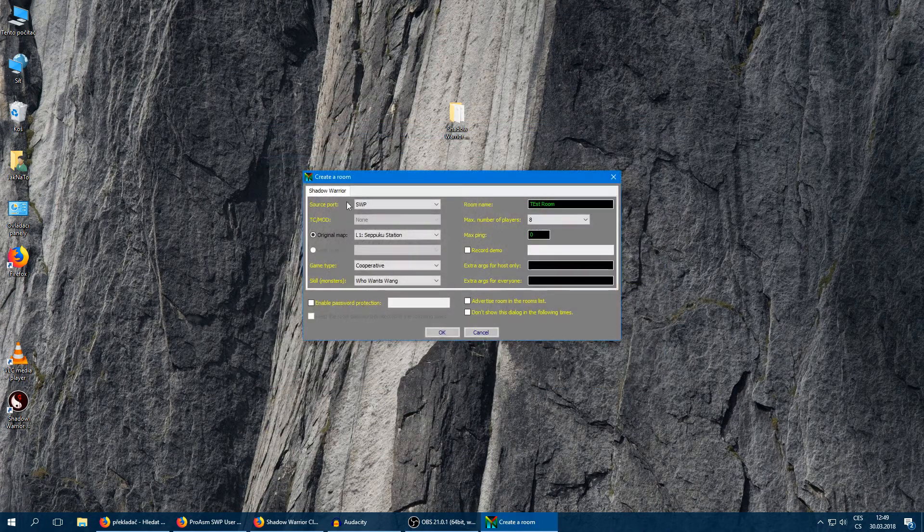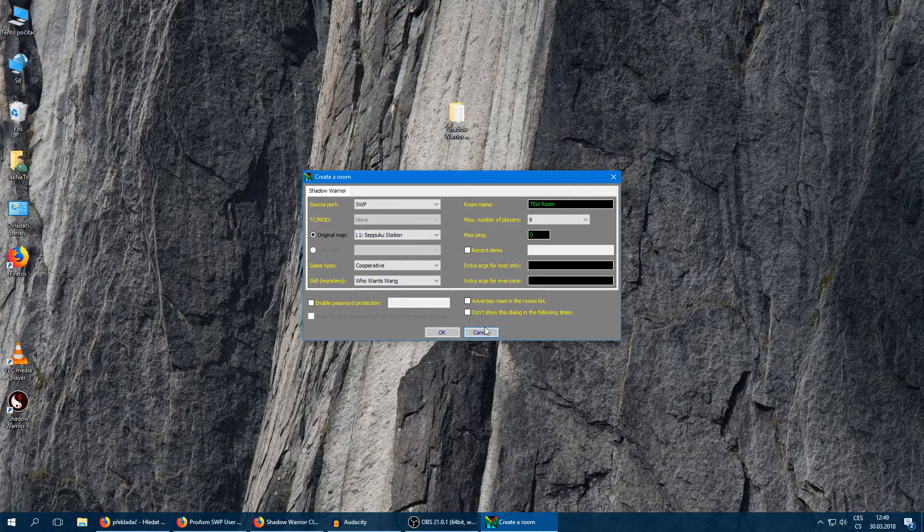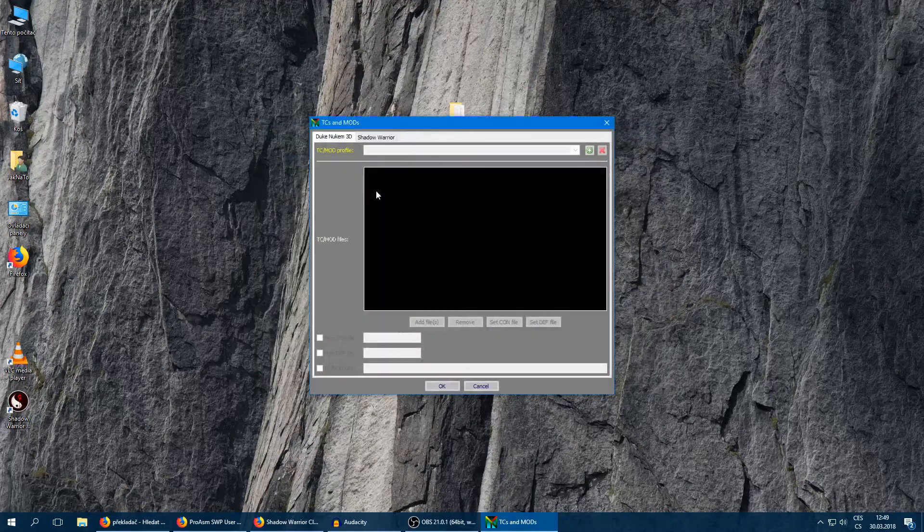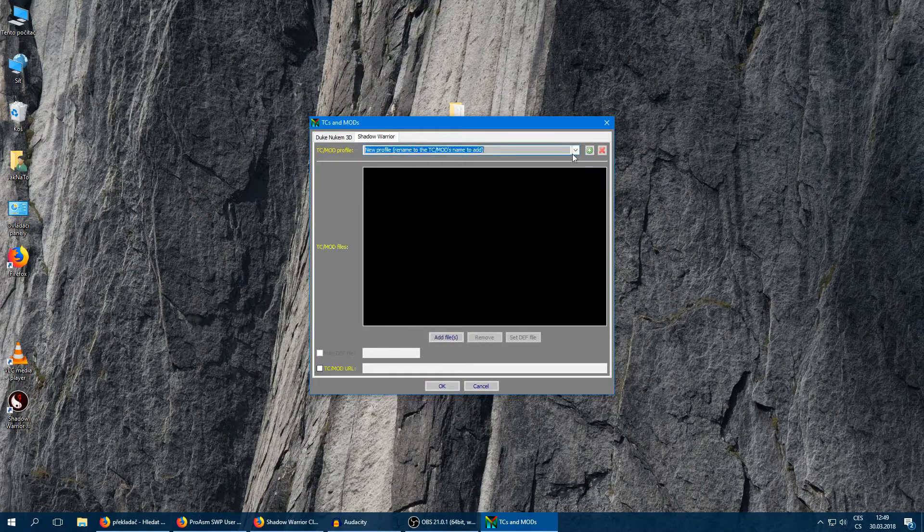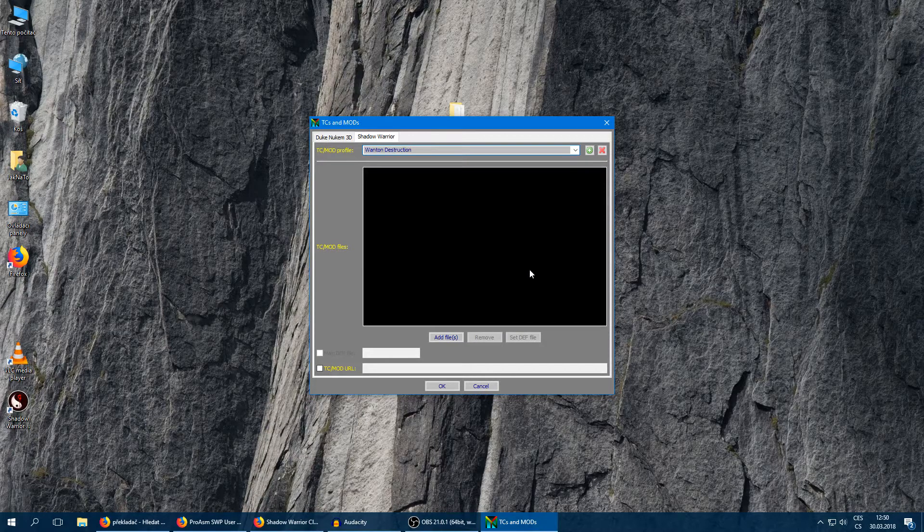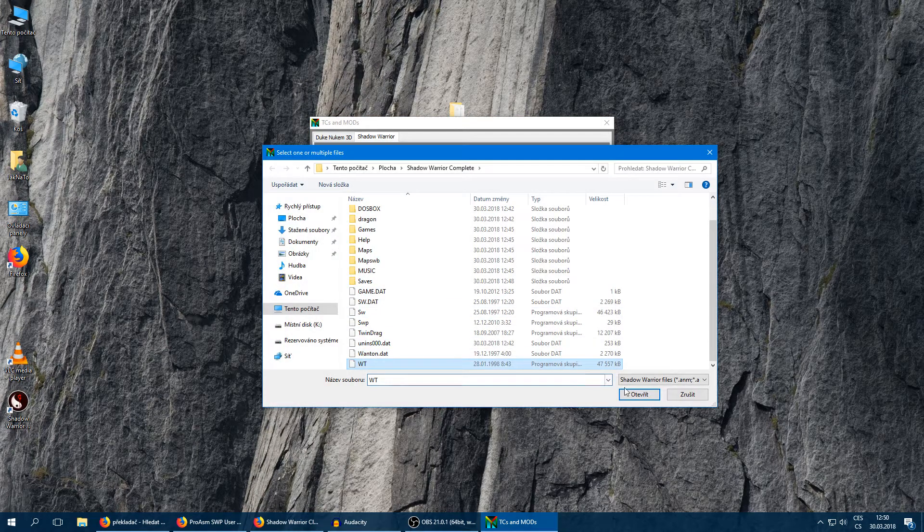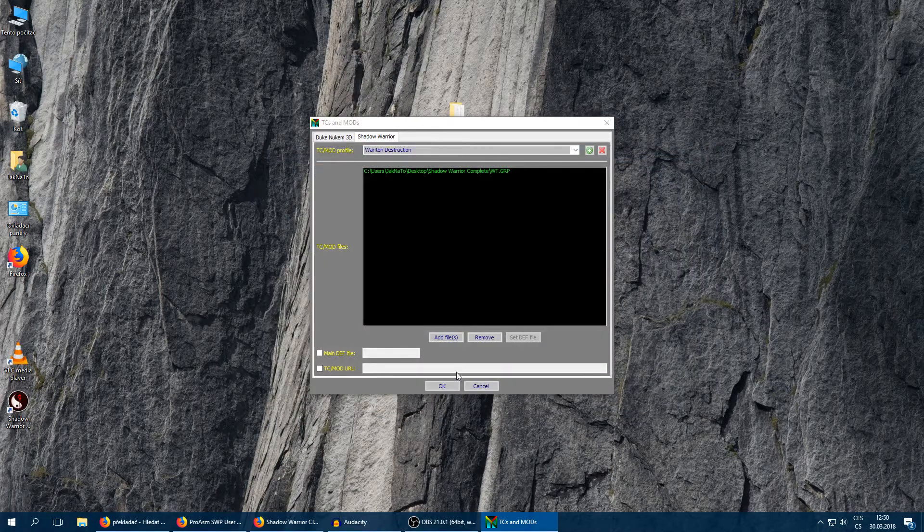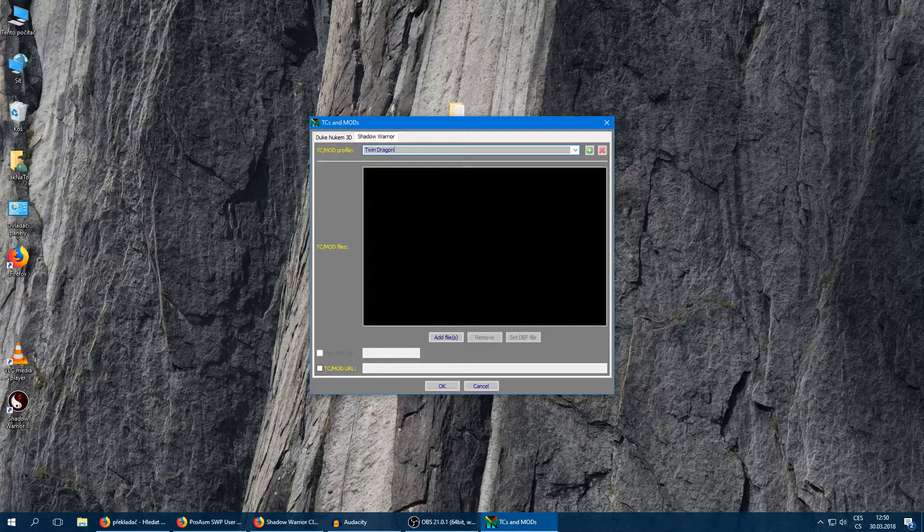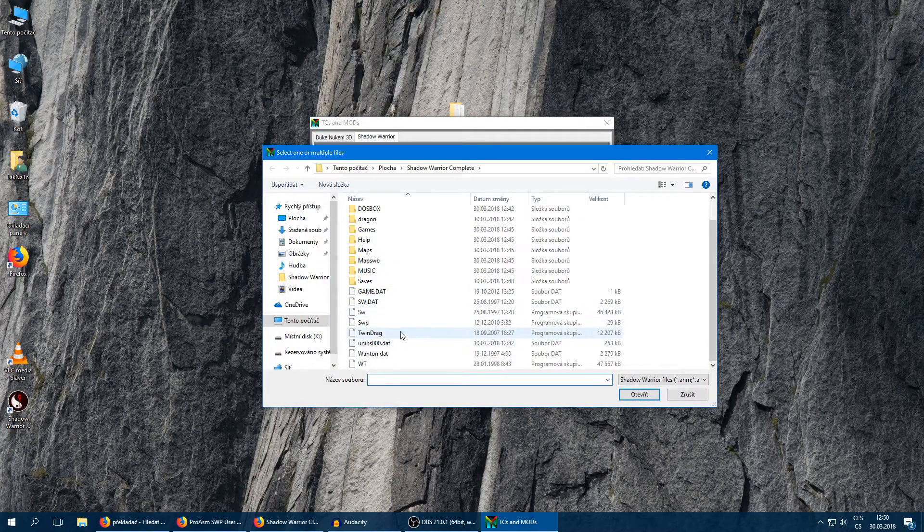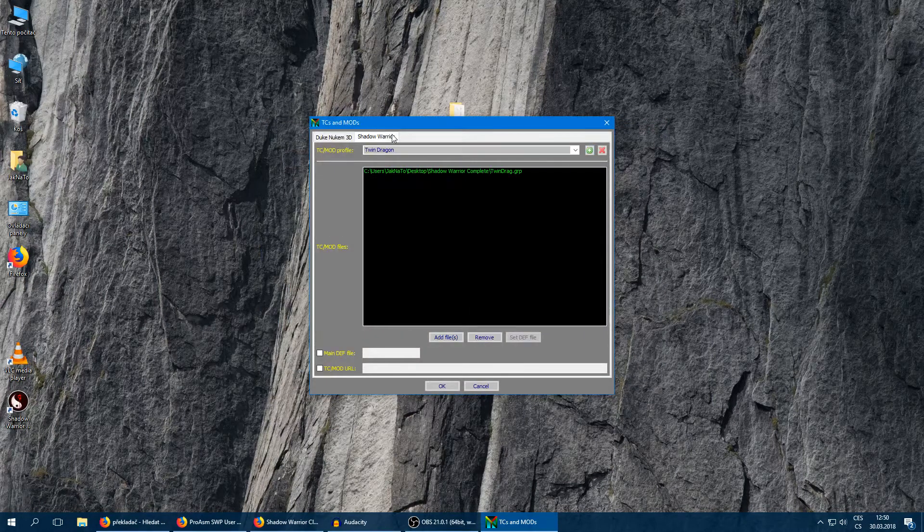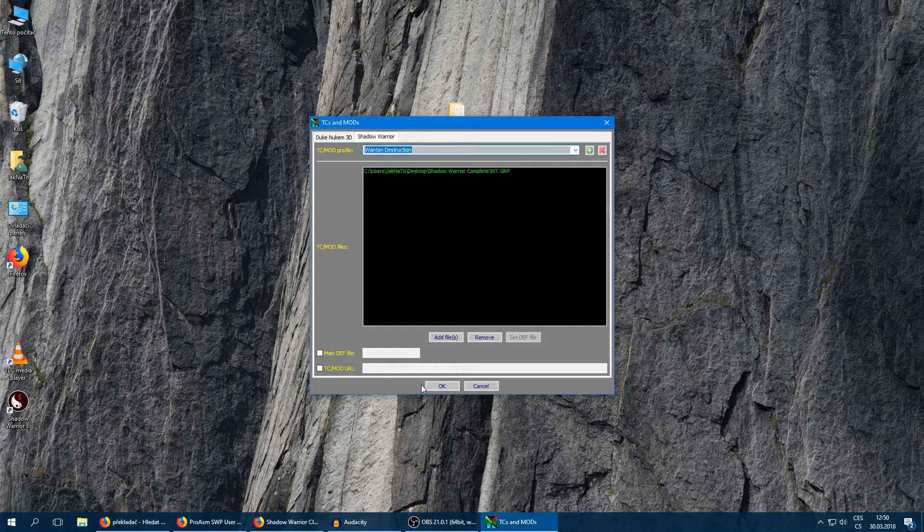The multiplayer is ready. And if you want to play the expansions in multiplayer, we're going to go to Settings, DC and Modes, Shadow Warrior, and we're going to add new profile. So for Wanton Destruction we're going to add wt.grp. Yeah, it's here. And for the Twin Dragon we're going to add the twindrag.grp. OK, that's it. I'll just check it. Yeah, it's here.